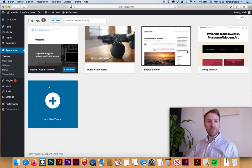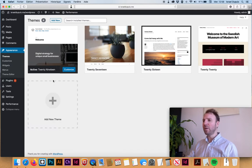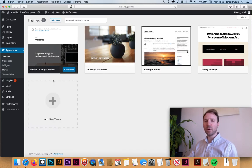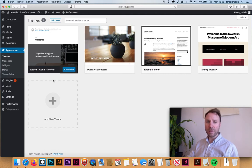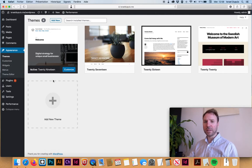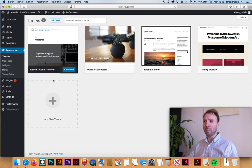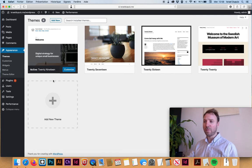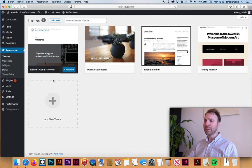You're gonna have a series of themes here that are available, some for free. You can also go online to places like Envato Market to buy professional themes. You can also start with a blank theme.